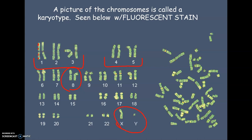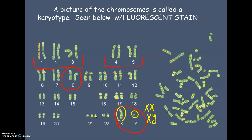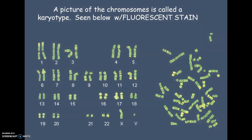A karyotype can also tell you the sex of the individual. The last set of chromosomes is the sex chromosomes — if there are two large ones, that's XX and indicates a female; if there's a big one and a small one, that's XY and indicates a male. For example, in Down syndrome you would see three copies of chromosome 21 instead of two. We'll talk more about genetic disorders in upcoming chapters, but in this chapter you'll be building karyotypes and looking at how chromosomes are organized. Tomorrow we'll pick up with the cell cycle and how cells make exact copies of themselves.